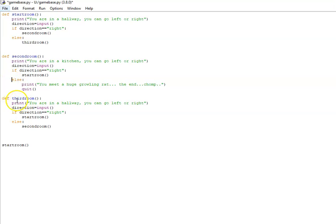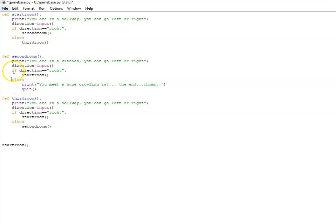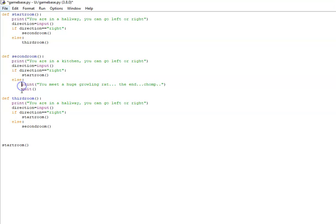One common mistake people make is when they start to write the else they have it on this level of indentation here. It should be—the E should be matching the same level as the I—and everything inside the else and the if again should be on the same level. And if you've done that it will be correct.